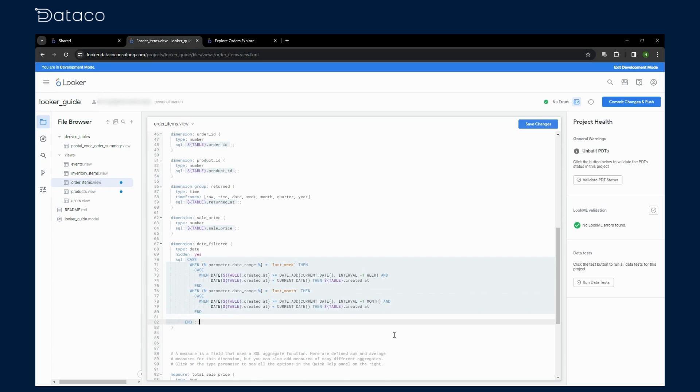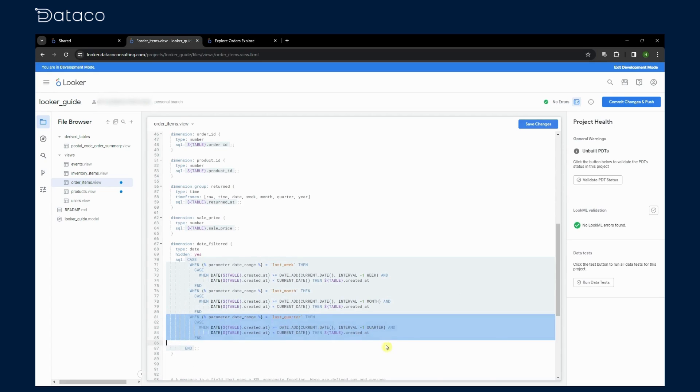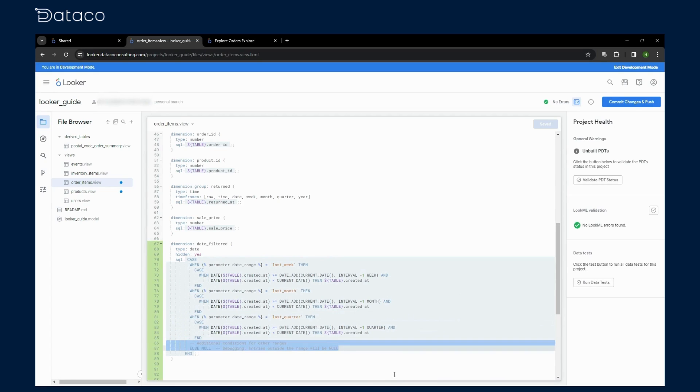This setup enables our date range parameter to dynamically filter the created at dates based on the user selection. Whether they choose last week, last month, or last quarter, the report will automatically adjust to display only the data from that period.